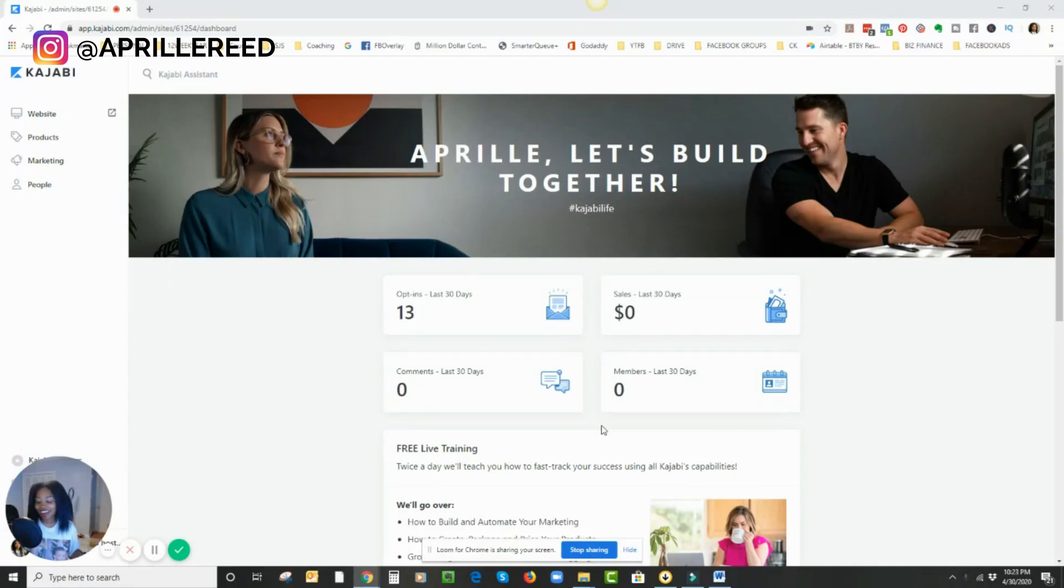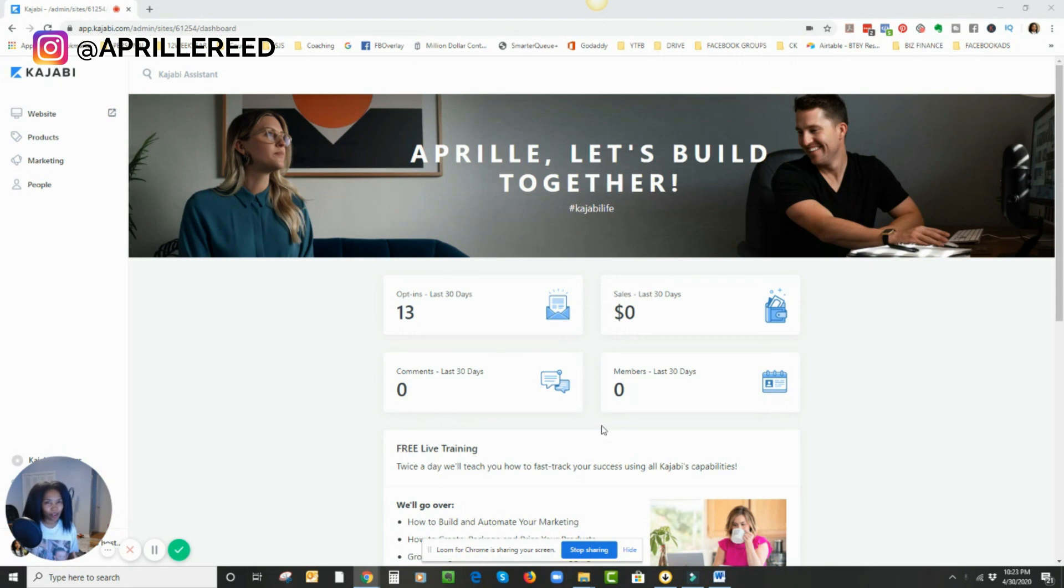Hey, Ava Reed here, and I'm going to show you a really quick Kajabi hack that I just figured out. I just found out actually, and I'm really excited about it.